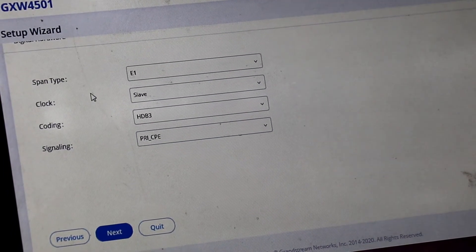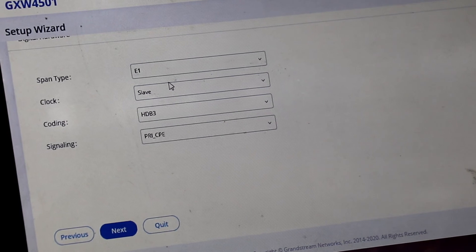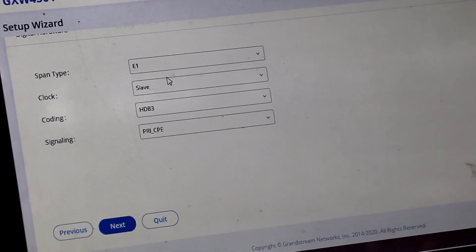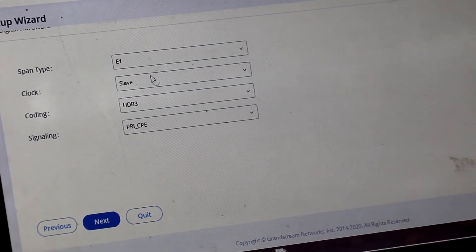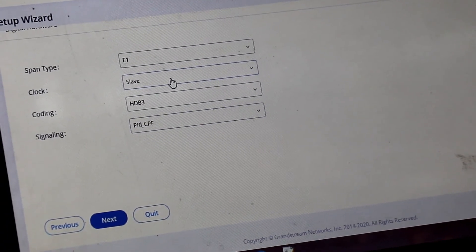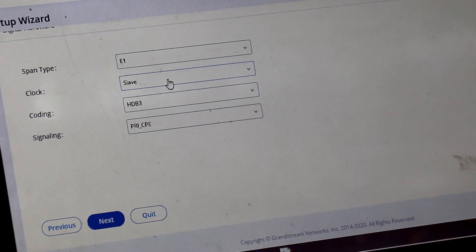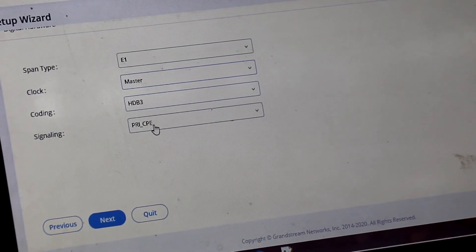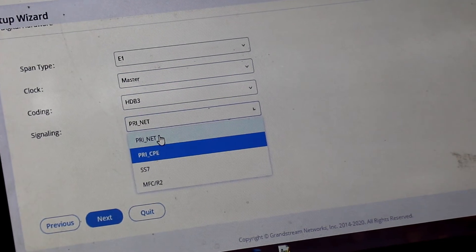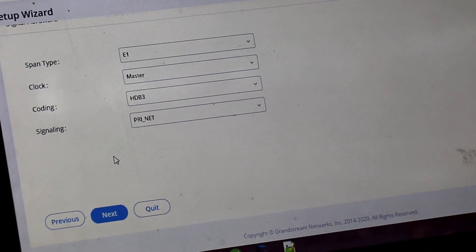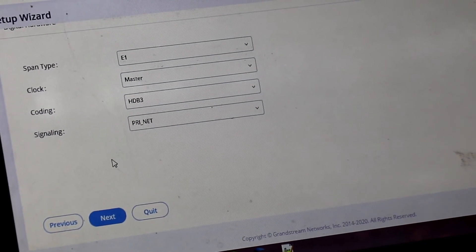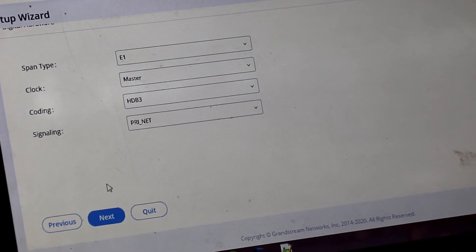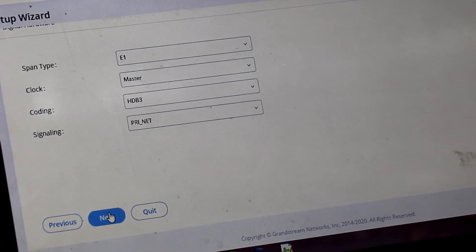Next, you have to select the E1 mode. The default setting is E1 clock slave and coding HDB3 and signaling PRI CPE. In case of when you are using SIP to E1, you have to set the clock as master and PRI CPE to PRI net. So this gateway will be act as a E1 master for EPBX analog PBX to connect the E1 trunk.